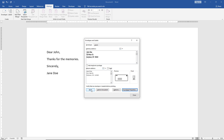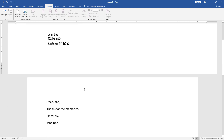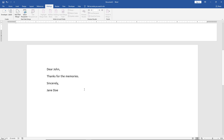Clicking Print will just go ahead and print the envelope and ignore the document beneath it. If you just want to print the envelope, you can be done. However, if you want to add the envelope portion to your document so you can make additional changes, click Add to Document. Now we can see from Jane Doe to John Doe — that is the envelope portion. If I scroll down, we also see the letter portion.